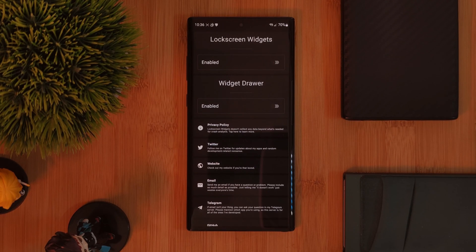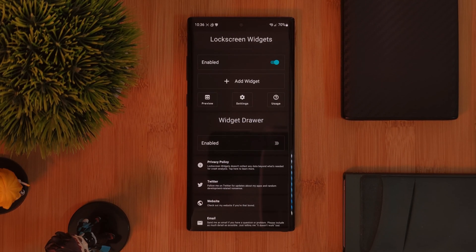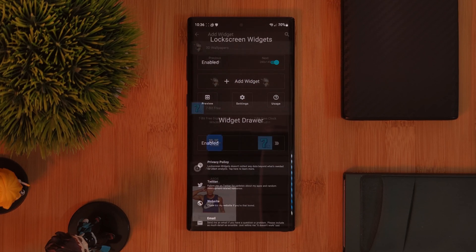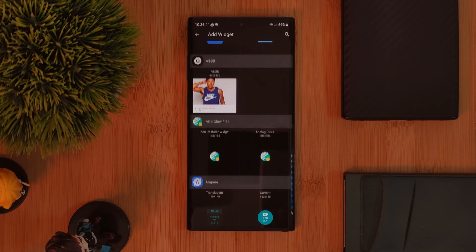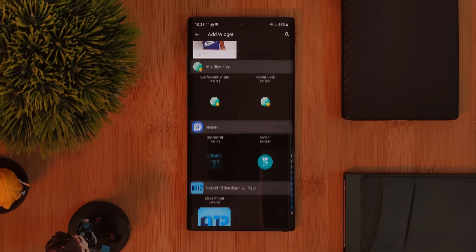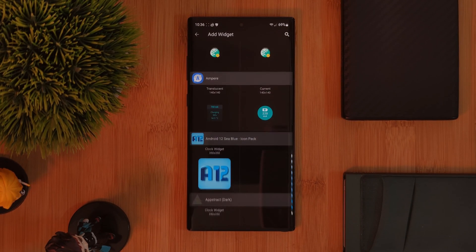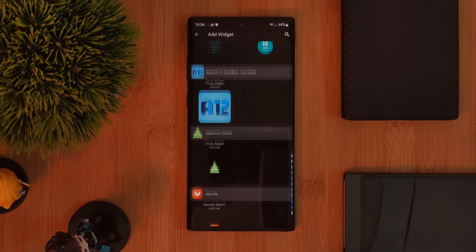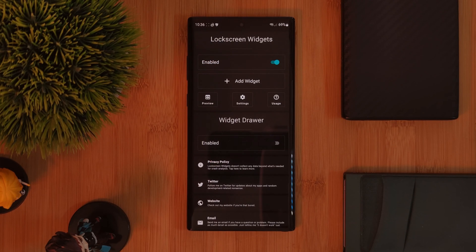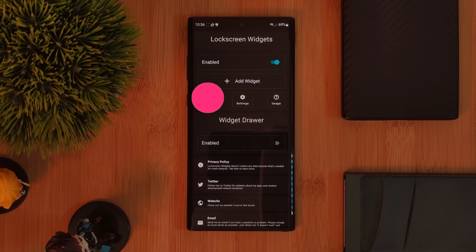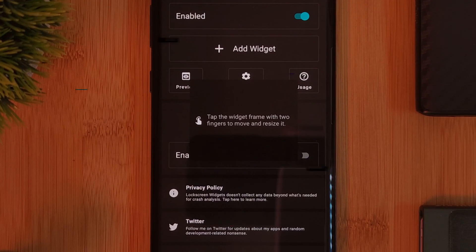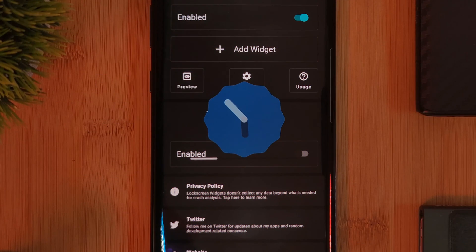Just simply toggle it on and using the plus button, we can load in any one of our pre-installed widgets, selecting them in exactly the same way as we would for our home screens. And using the preview button, you'll be able to see exactly what you have set right now.